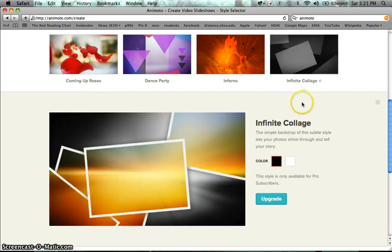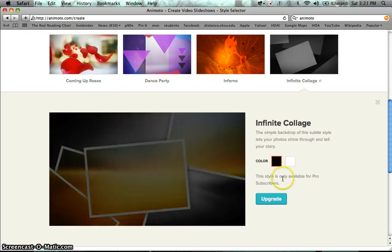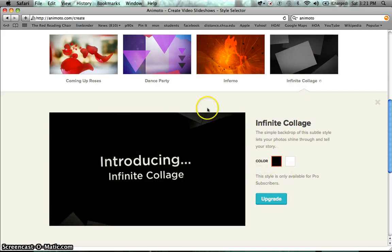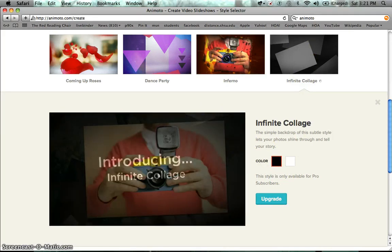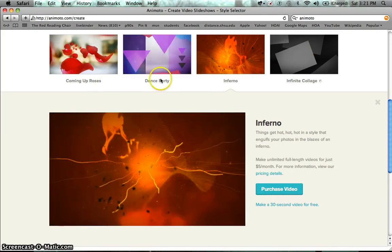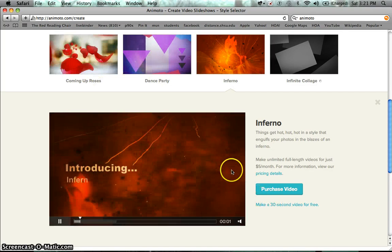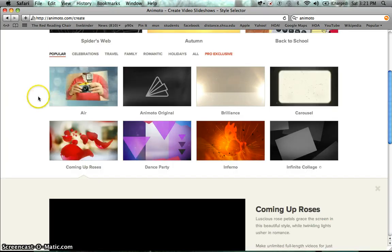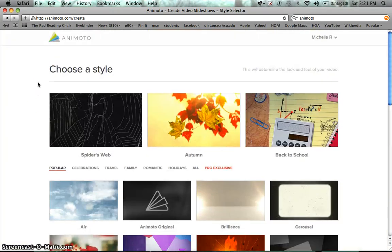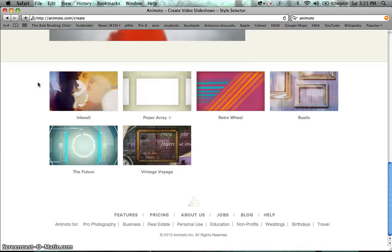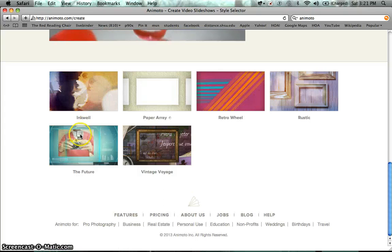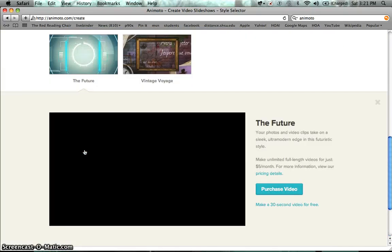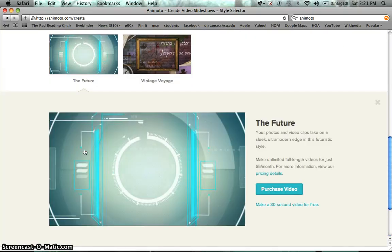For example, this one, it just says upgrade, it's only 15 months. So you kind of really have to play around with the styles and see if it's free. But since I'm going to be creating a book trailer for the Hunger Games, I'm going to be clicking on future, futuristic one.